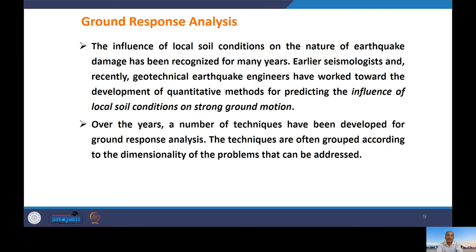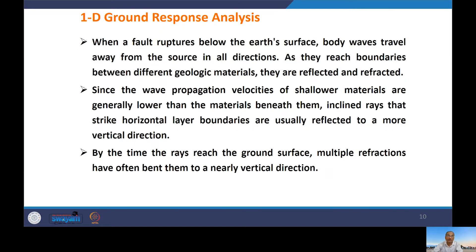Over the years, a number of techniques have been developed for ground response analysis, often grouped according to the dimensionality of the problems they address. GRA issues deal with whether you want to carry out one-dimensional, two-dimensional, or three-dimensional analysis. One-dimensional analysis is the simplest. We will start from 1D ground response analysis before discussing 2D, and we will talk in detail about how 1D GRA can be calculated even without software for simple cases.